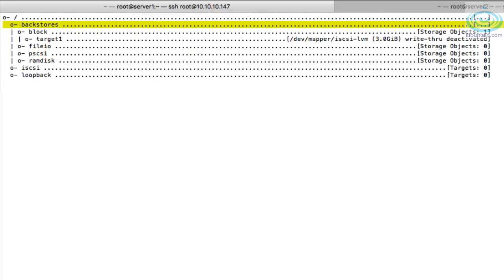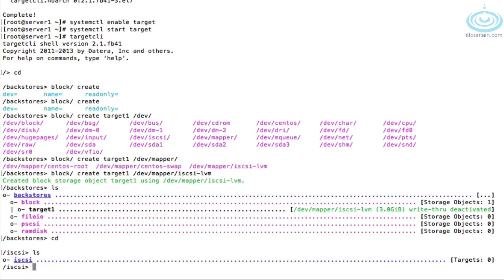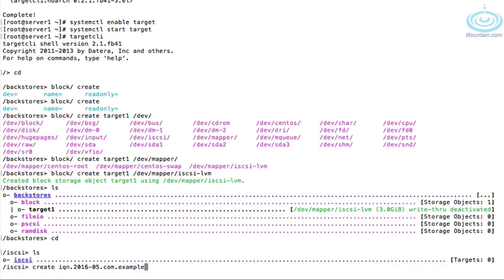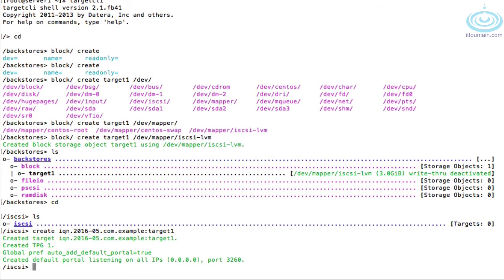The next thing we need to do is create our iSCSI details: the target, the portal group, the ACLs, etc. Let's start with creating the target name. Navigate to iSCSI and then 'create'. Typically all IQNs start with 'iqn.' and then the year followed by the month — in our case 'iqn.2016-05.com.example:target1'. That's our IQN created, and this also creates the portal group.